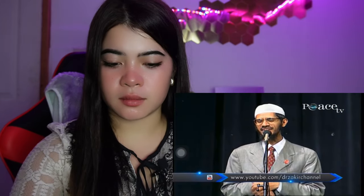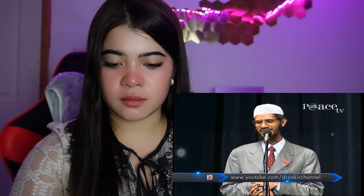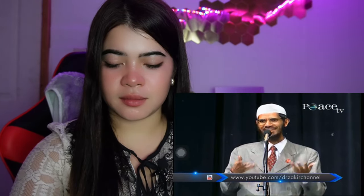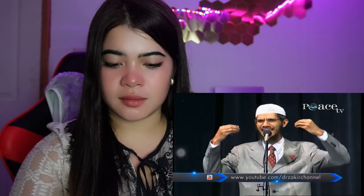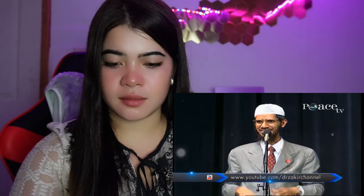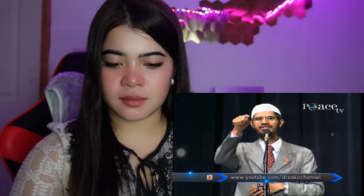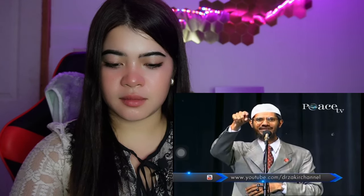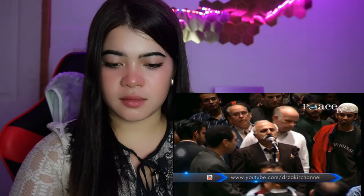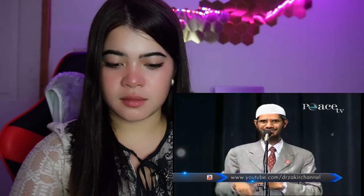Dr. Zakir Naik responds: 'The brother has asked a very good question. I would like to be more concording and agreeing.' He notes that the brother has mentioned all 20 grammatical points from the book by Abdul Fadi - 'Is the Quran Infallible?'